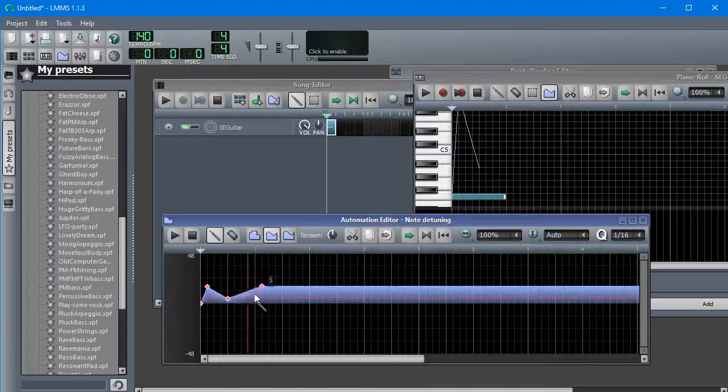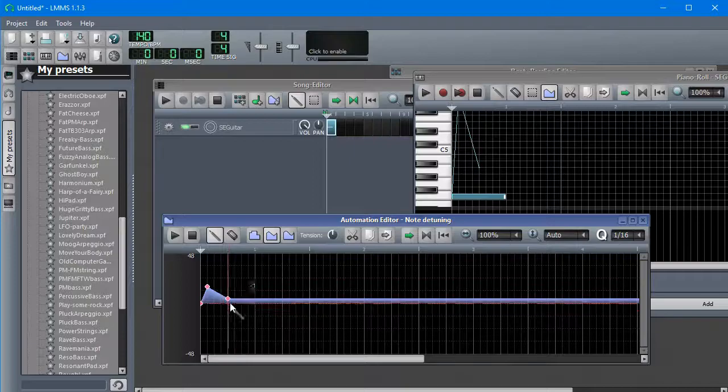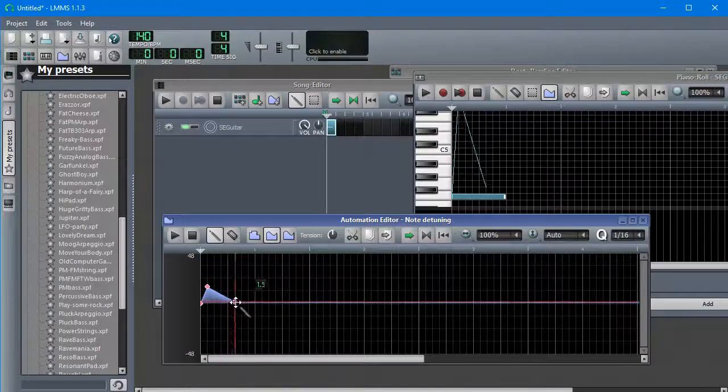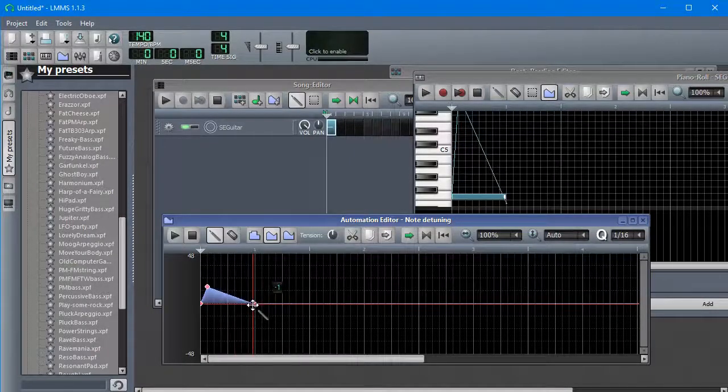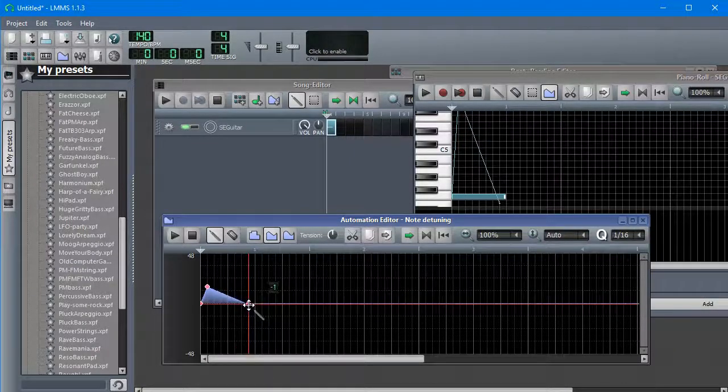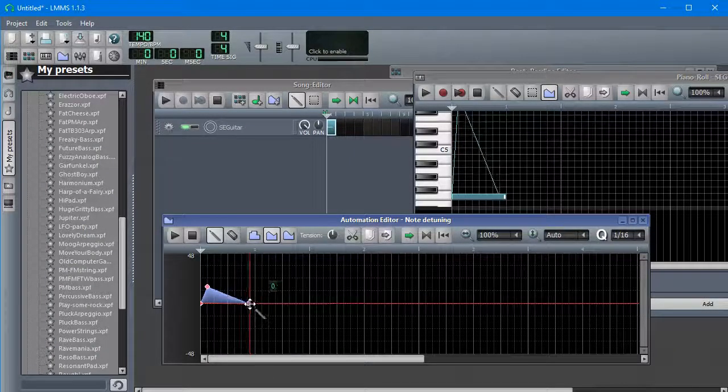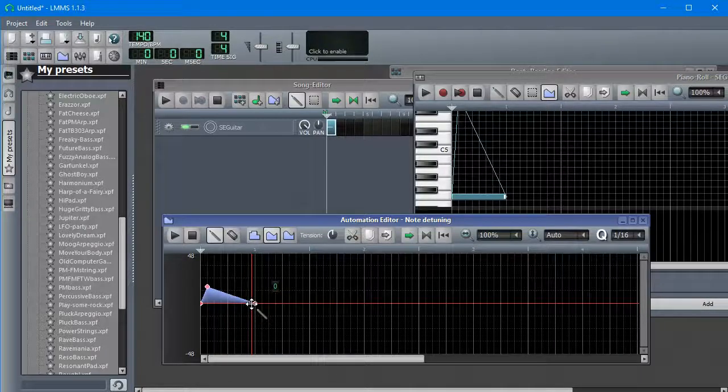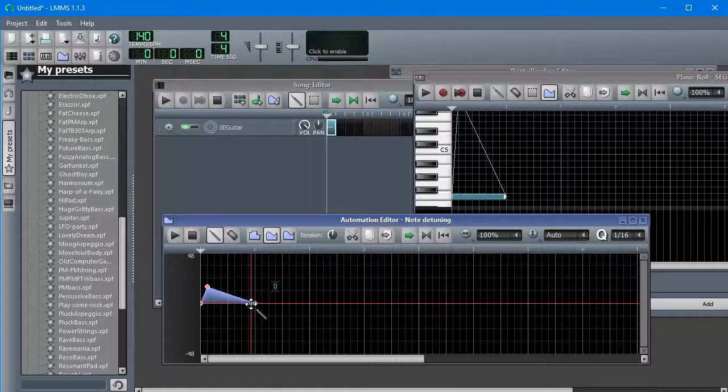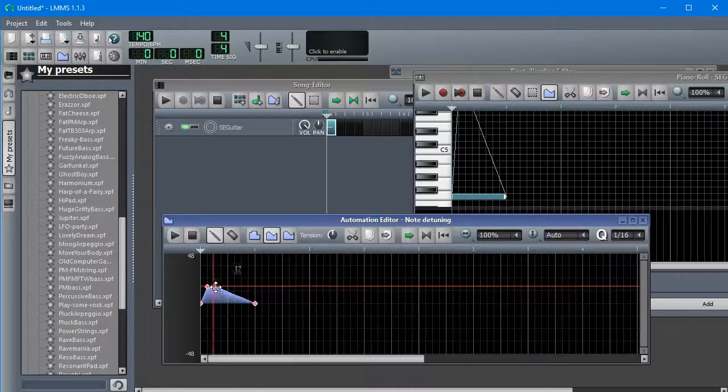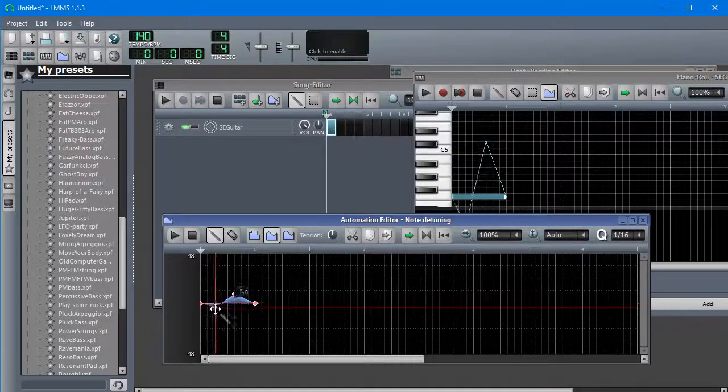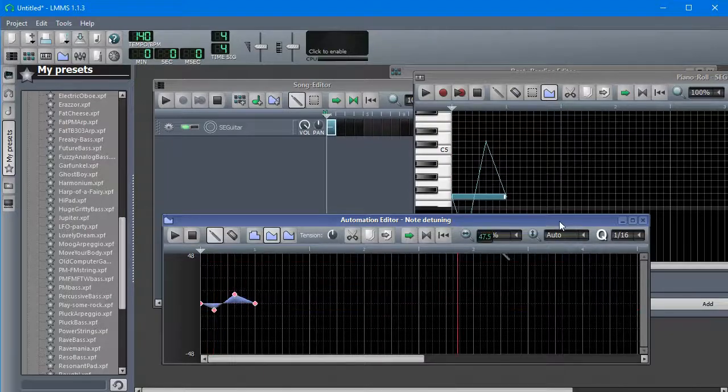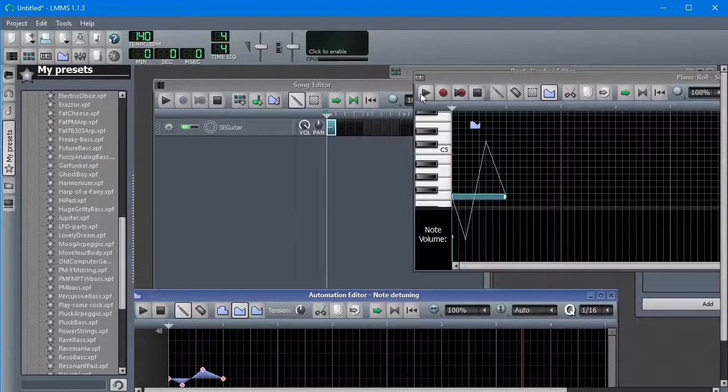The note is only so long, so building the curve up past the end of the note does nothing. So if we do this, this note is going to wave up and down.